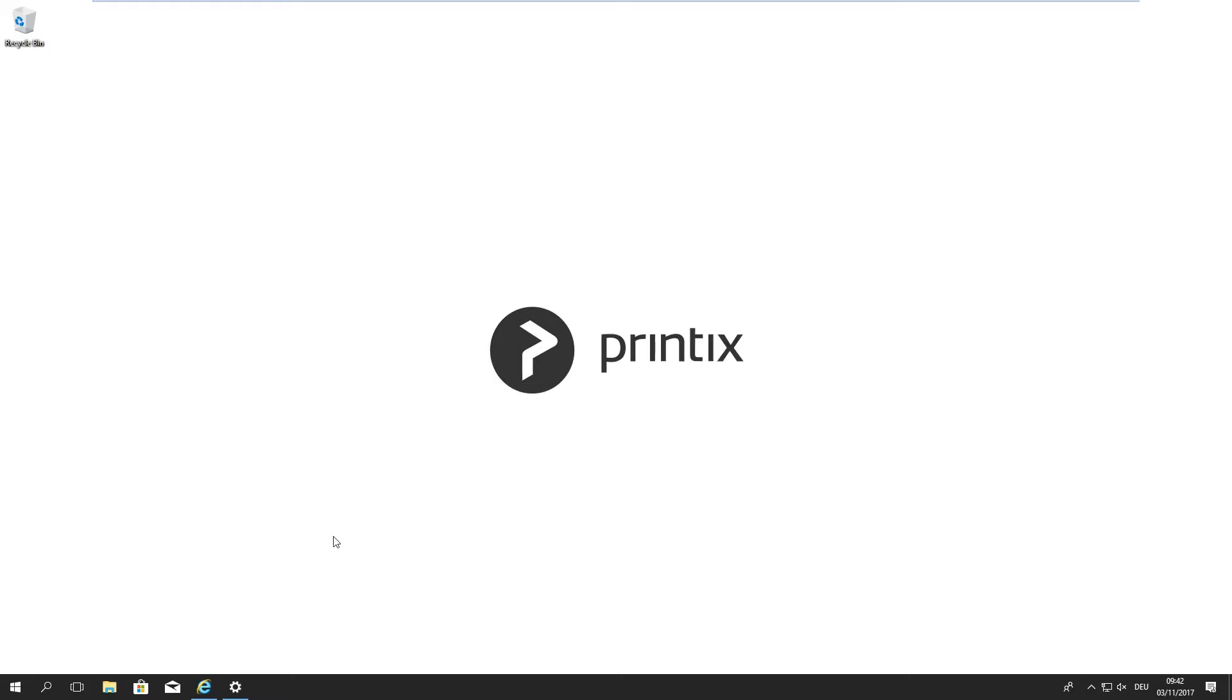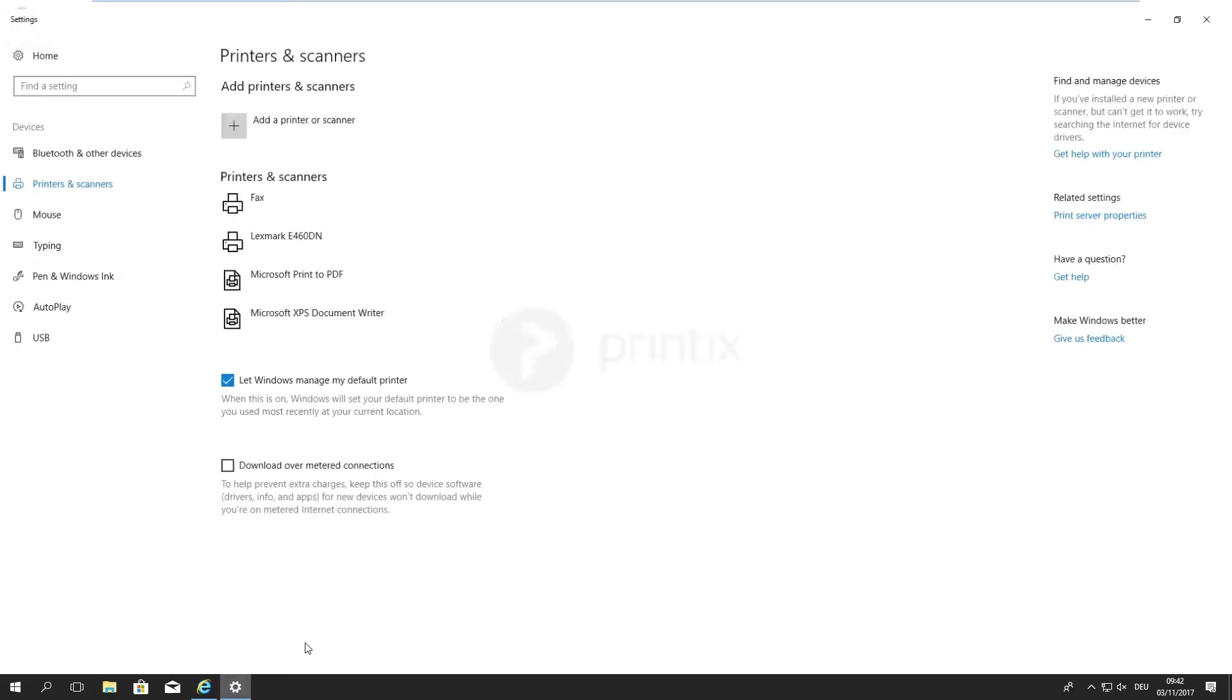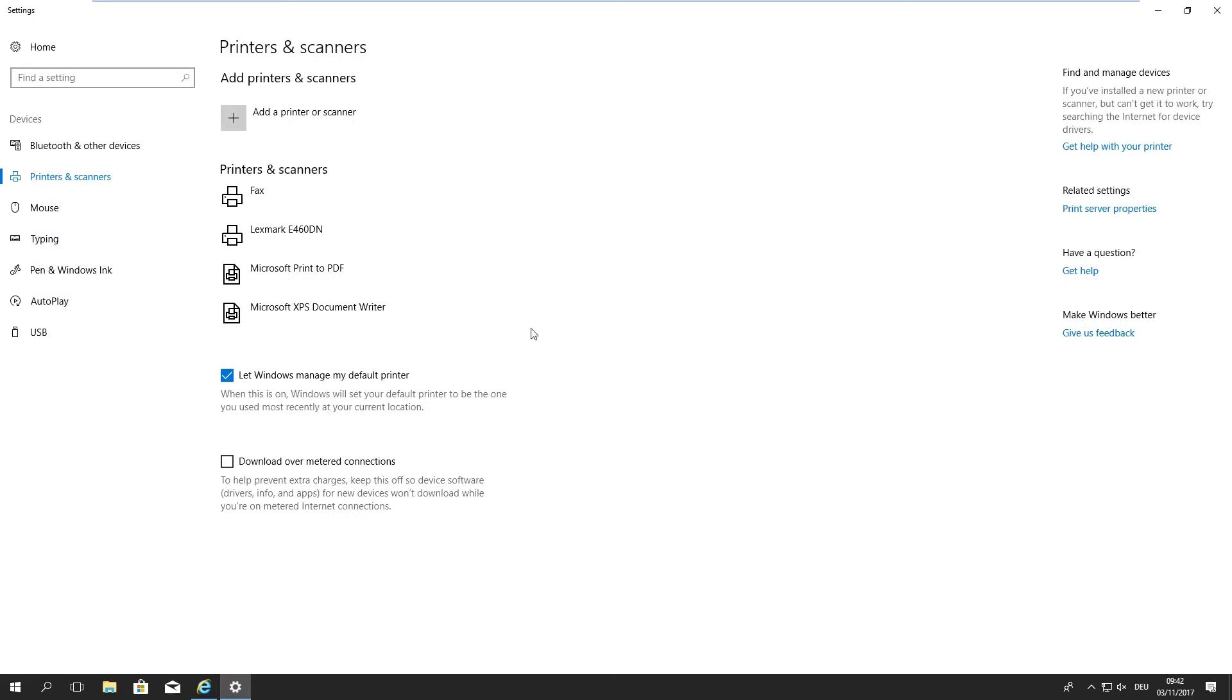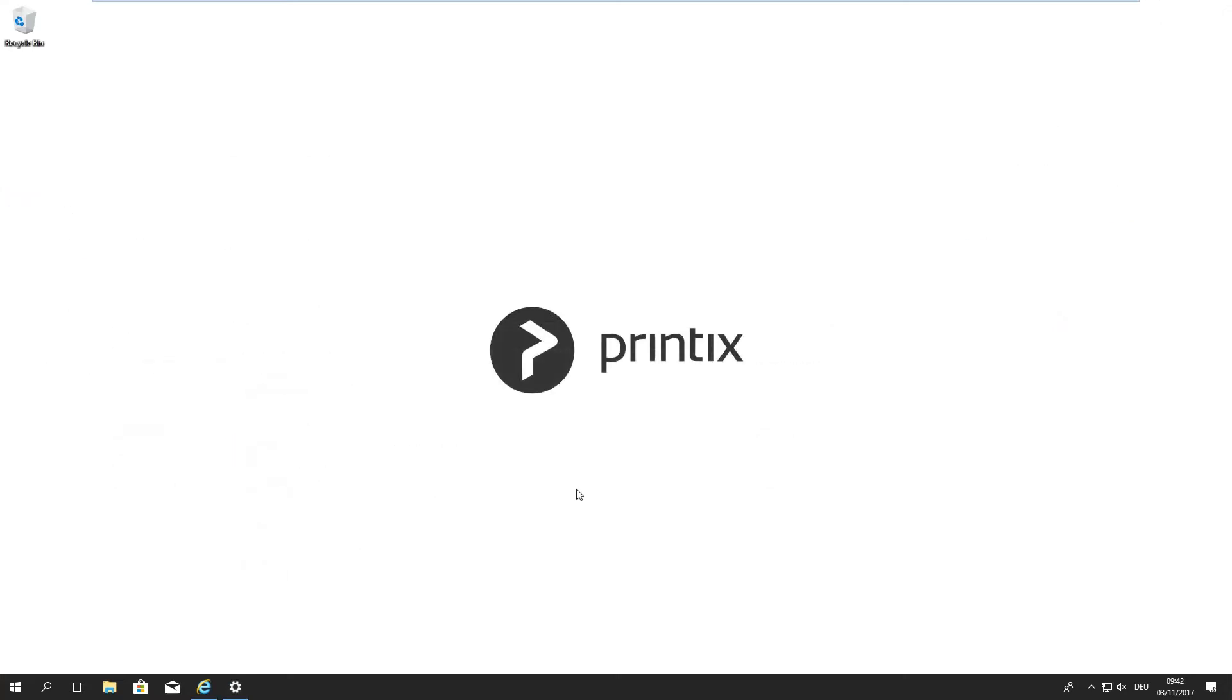So what we see here is a Windows 10 64-bit, it's pretty much clean, there's just one physical device that's attached through TCP IP, that's all there is.